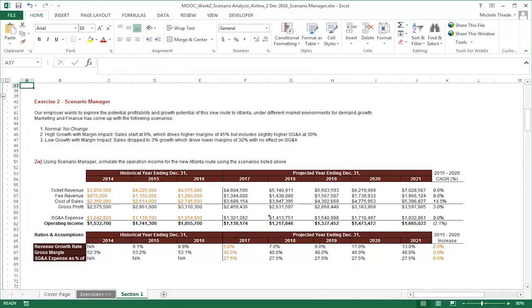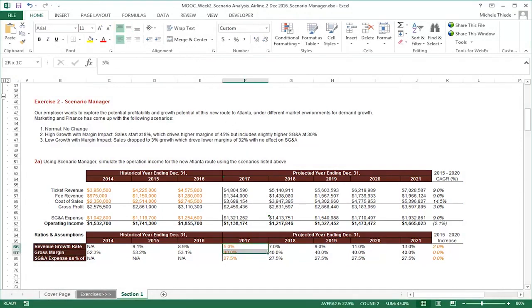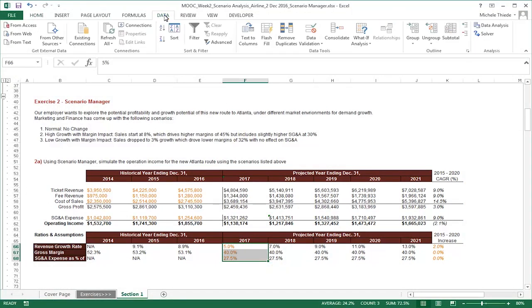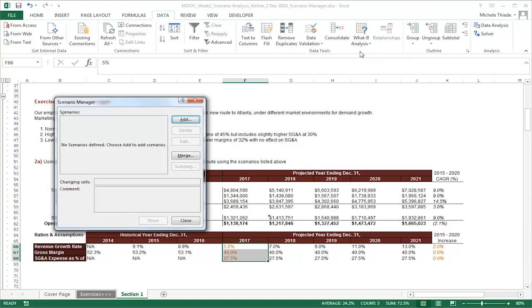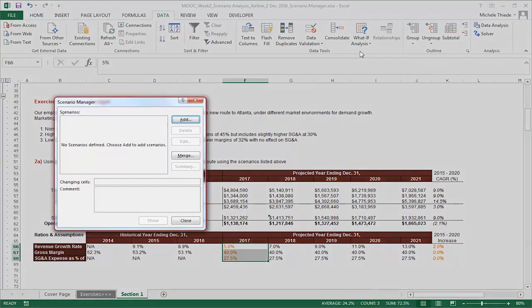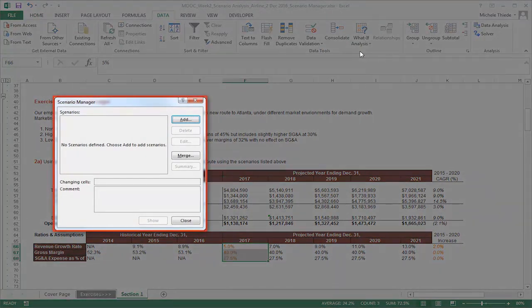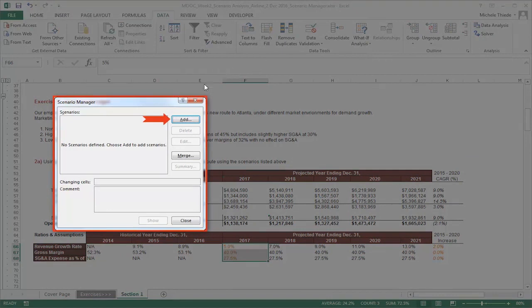To set up your scenario manager, let's highlight the cells that are going to change, and then go to the data tab, what if analysis, and then scenario manager. Let's first create a scenario to capture what we have on the table as a baseline for comparison. In the scenario manager pop-up window, click on add to create a scenario.